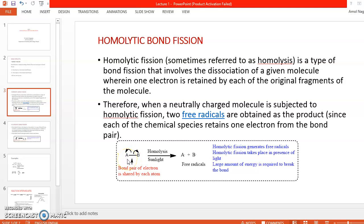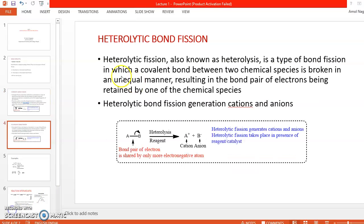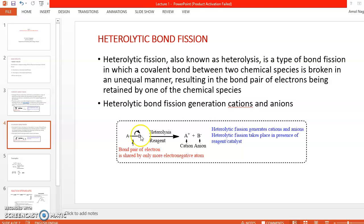Now we will see heterolytic bond fission. If the bond is between A and B, and B is more electronegative than A — electronegativity being the ability of an atom to attract electrons toward itself — then if B is more electronegative, the bond pair electrons will be attracted by atom B.